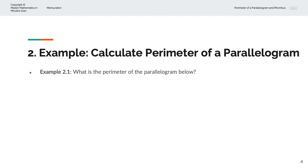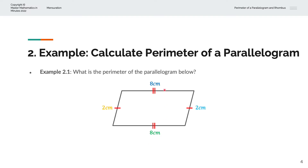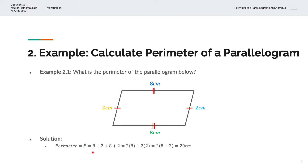In the first example, we're asked to calculate the perimeter of the parallelogram below. We have a length of 8 centimeters and breadth of 2 centimeters. And so the perimeter P equals 8 plus 2 plus 8 plus 2, or 2 times 8 plus 2 times 2. That simplifies to 2 into (8 plus 2), and that is 20 centimeters.